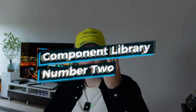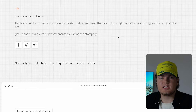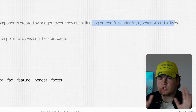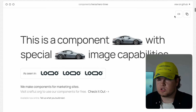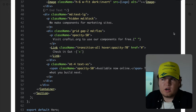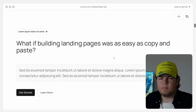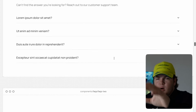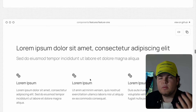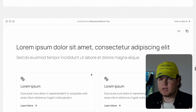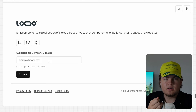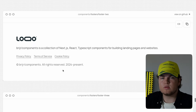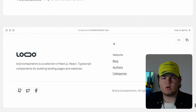The second component library is components.bridger.to. It's built using Craft, Shadcn UI, TypeScript, and Tailwind CSS. It offers everything from hero, CTA, FAQ, header, and footer sections. It has a very minimalistic look, which I appreciate because many websites I see daily are completely overloaded with banners and pop-ups. components.bridger.to tries to create a minimalistic look. The code is very clean, the components are responsive, they look great out of the box, and you don't have to customize a lot.